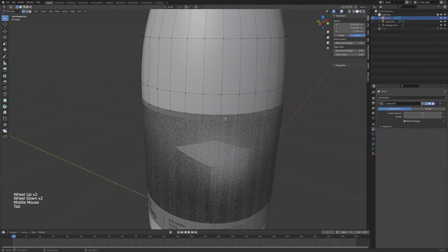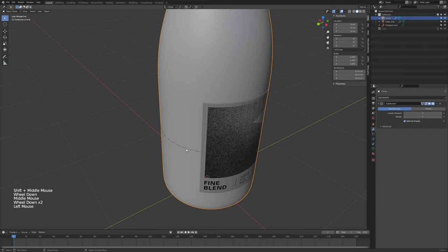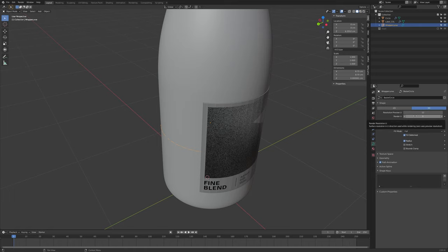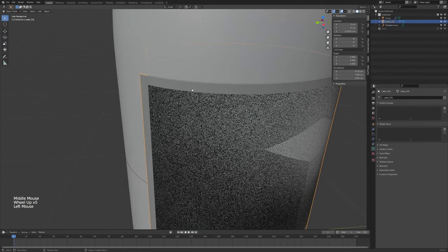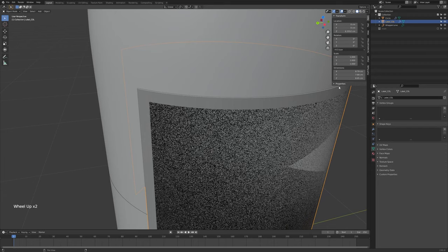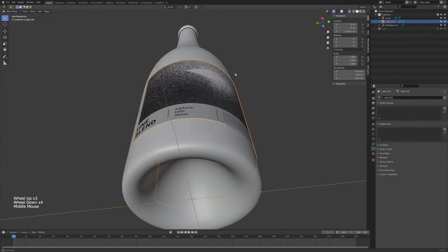You'll notice these sections are a little larger than the ones we created. That's because the curve object has its own resolution. Select the curve object and you'll see the preview resolution and render resolution options. If the render resolution is set to 0, it uses the preview resolution — 12 is not enough. Turn it up to 64, which should make it nice and smooth, and now those sections match what we made.